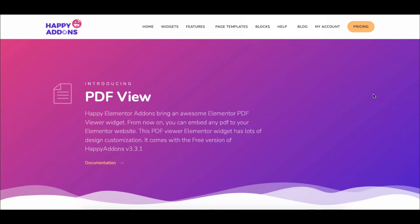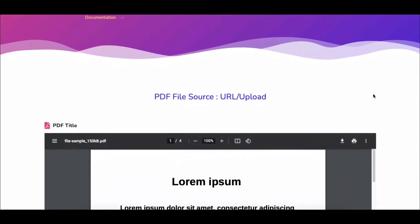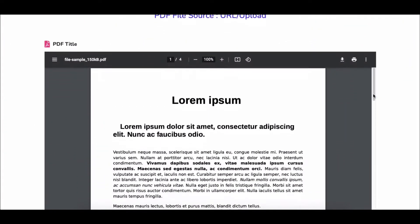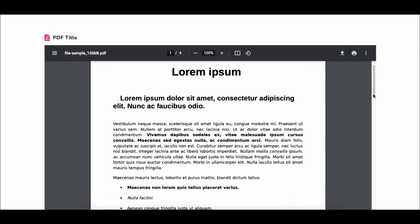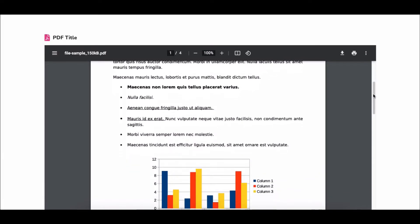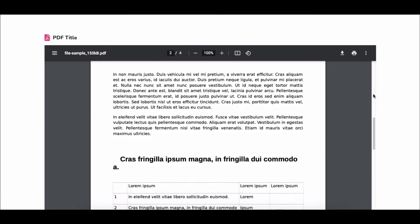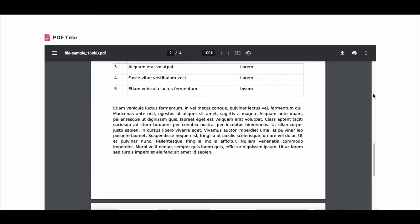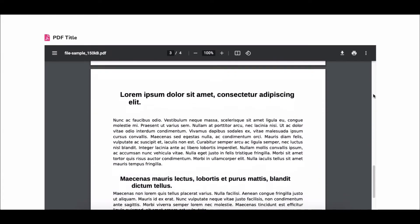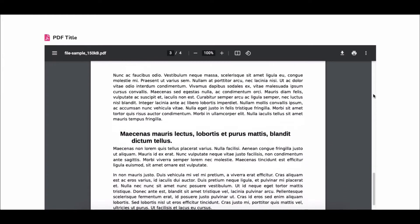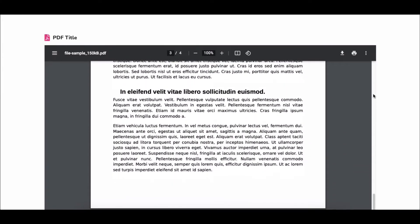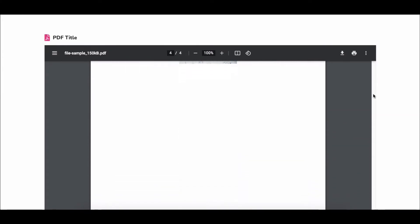Are you looking to add or demonstrate PDF files on your web pages — files such as resumes, restaurant menus, product manuals, bookshelves, and more? You can simply do that by using Happy Addons' new widget called PDF View on your Elementor website. It also lets you customize the style, fonts, and look in your own way.